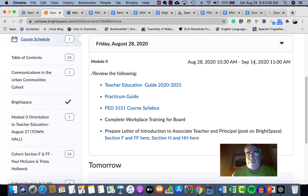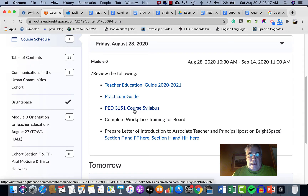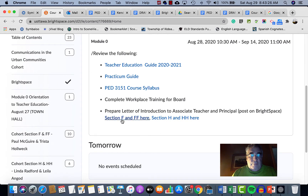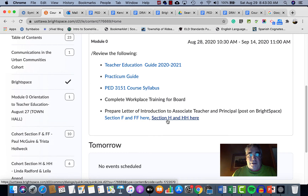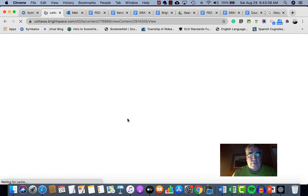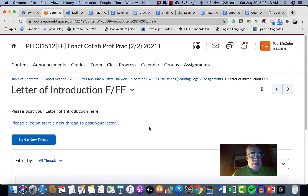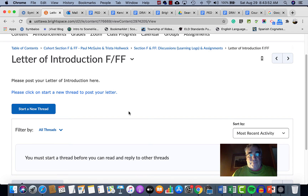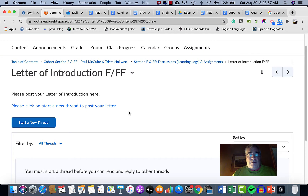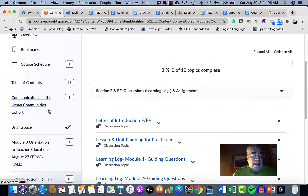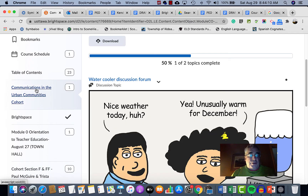For your first two weeks starting August 28th through around September 14th, there are a few things we want you to review: the Teacher Education Guide, the Practicum Guide, and the course syllabus. You can also submit your letters of introduction to your associate teacher. Here's how you do it — we've put links to other locations in Brightspace. If you're in section F or FF, click here and it'll take you to your specific section where you can post your letter, and we will see it. For H and HH, the link there will bring you to where you need to post.